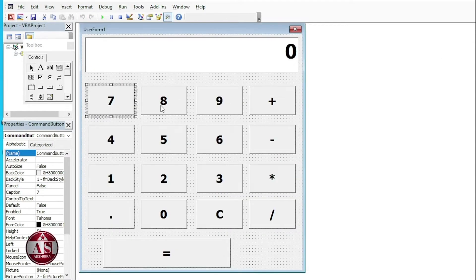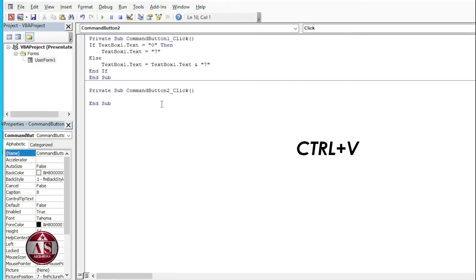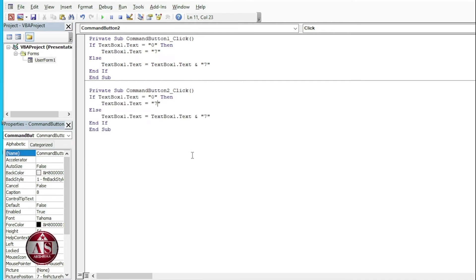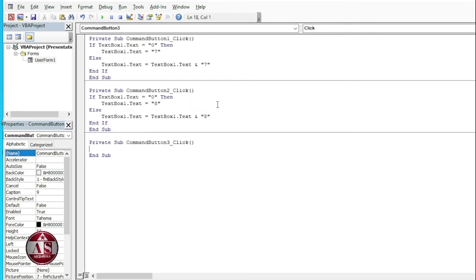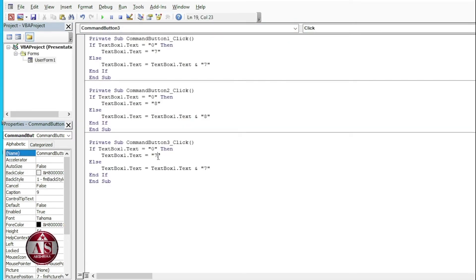Clicking on number 8, just paste the code and change the number. Go to the form again, double-click on number 9 and change the number. Similarly do this for all the numbers.